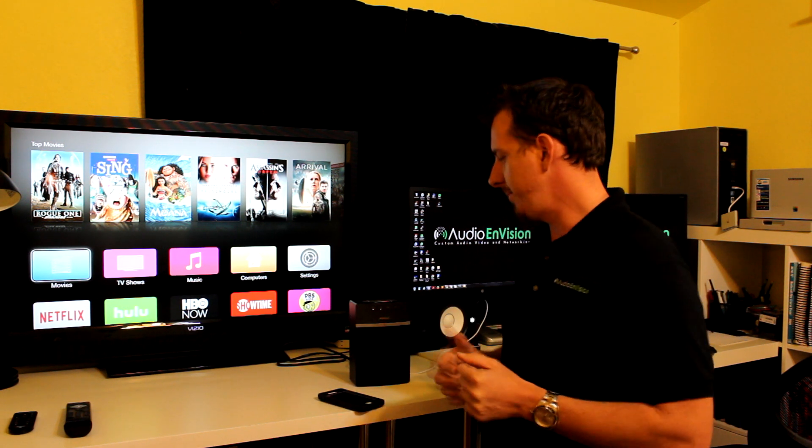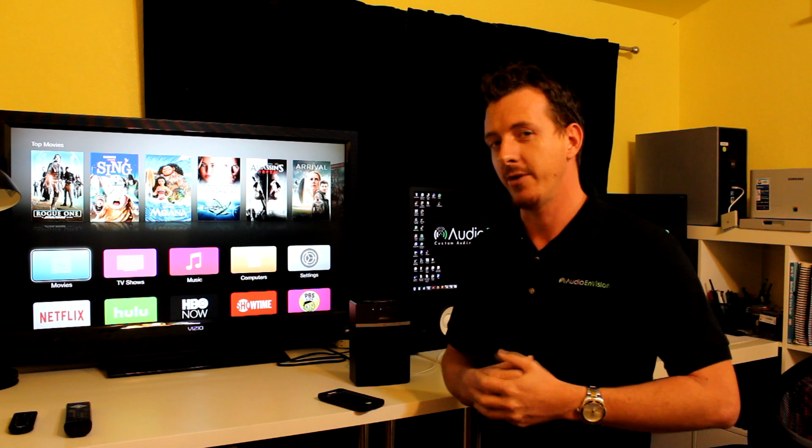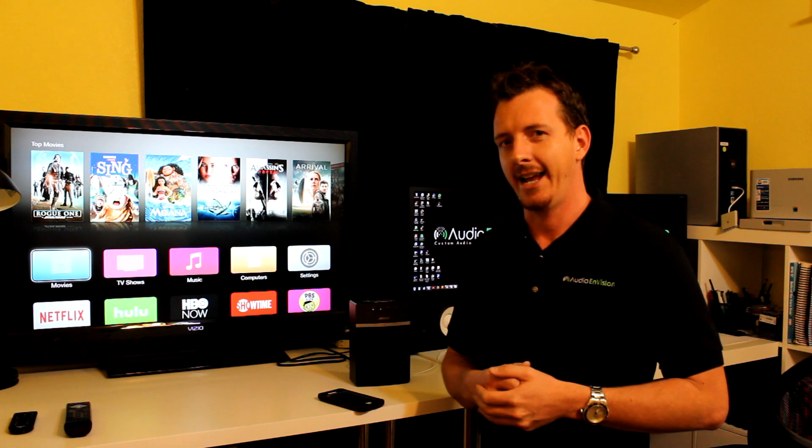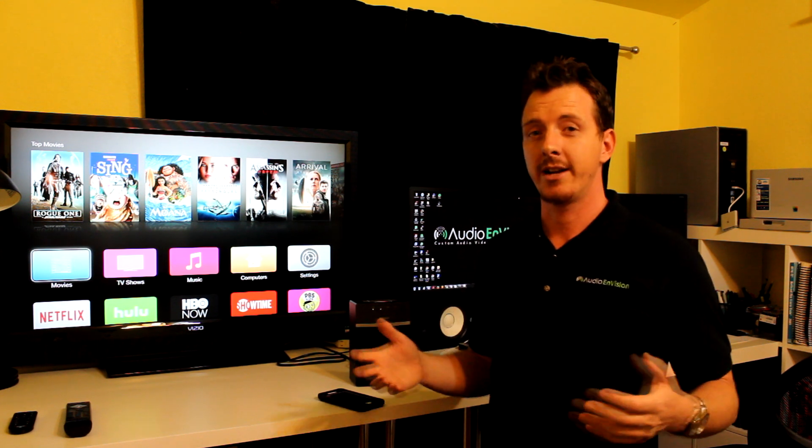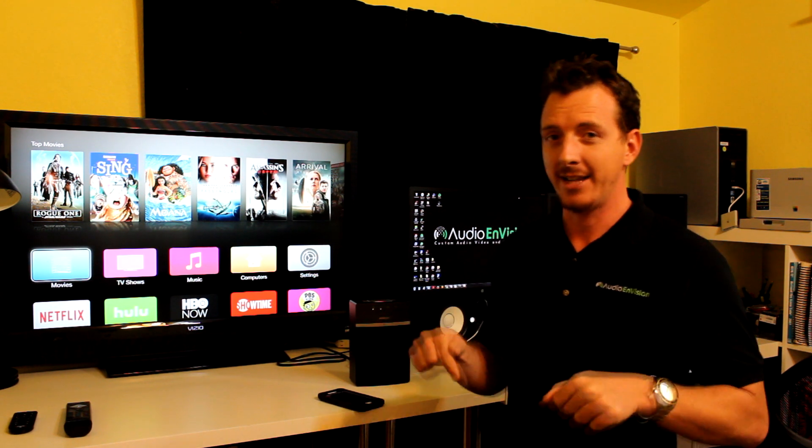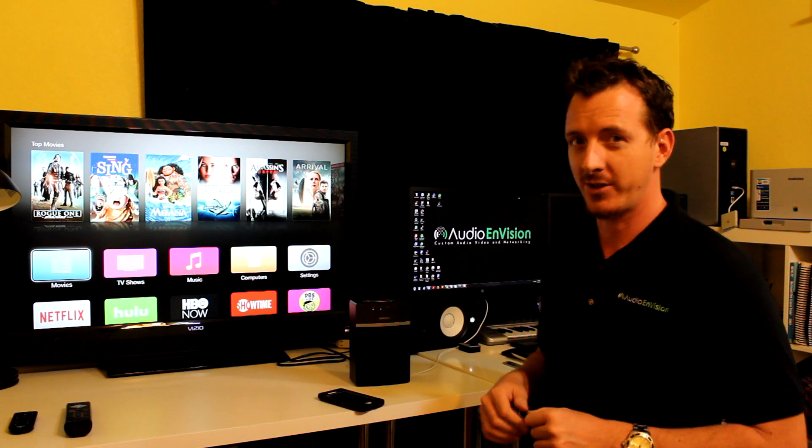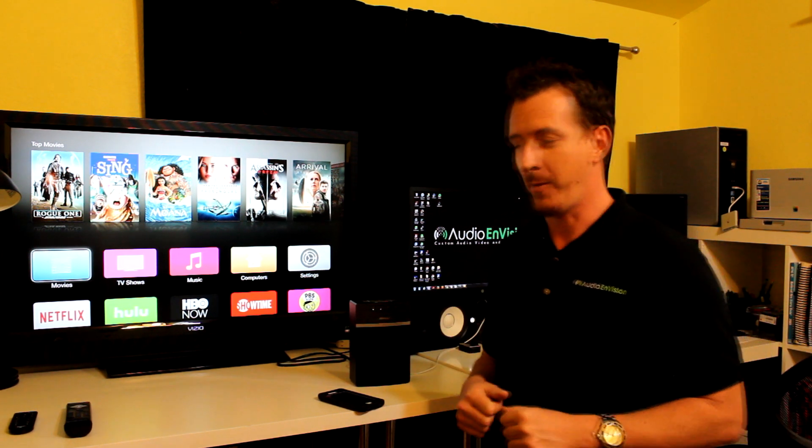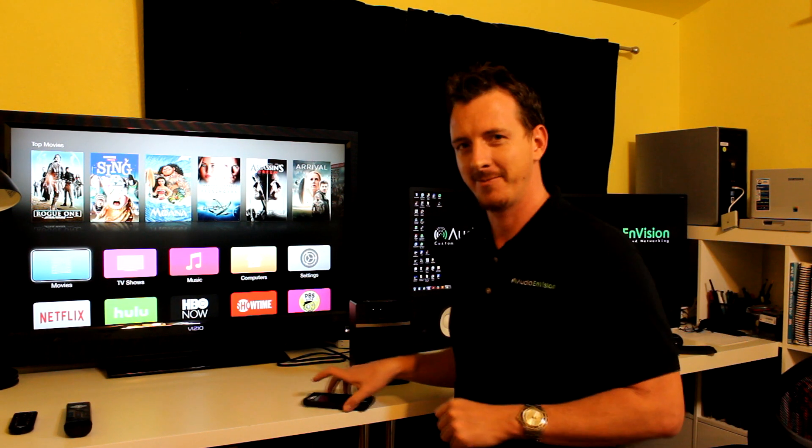So I'm Justin with Audio and Vision. And again, we're a home theater company here in Mesa, Arizona. Give us a call if you need our help. Thanks.